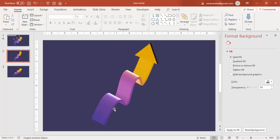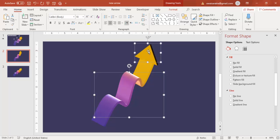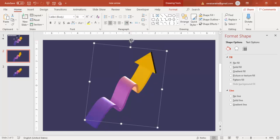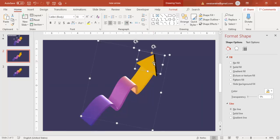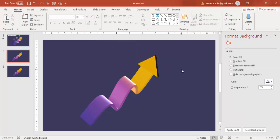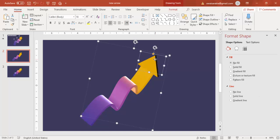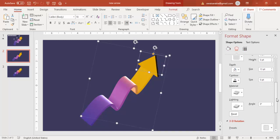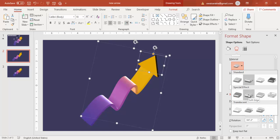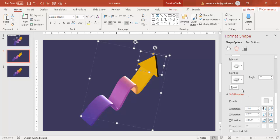Select both shapes and press Ctrl+G to group them. If you want, tilt a little bit and adjust. You can also select the shape, go to Effects, and change the material and lightning settings to get the look you want.